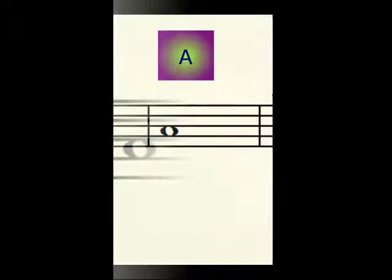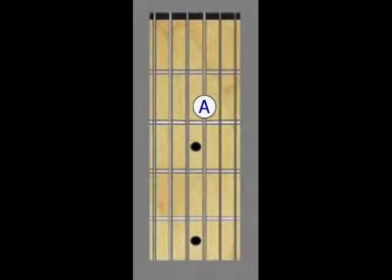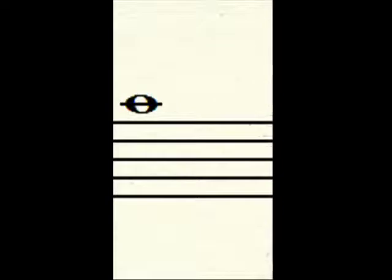And we're going to go over to the third string and the second fret. Gives us an octave higher. One ledger line, smack through the middle of that note.